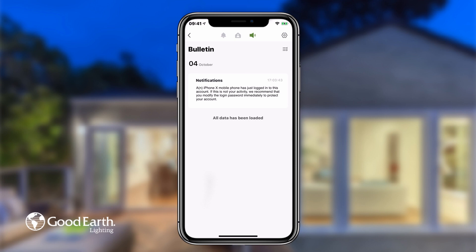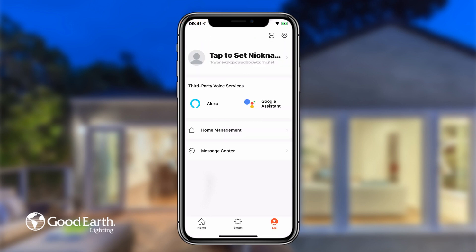If you ever get a notification about a login to your account that was not you, change your login password immediately to protect your account. Tap the back arrow in the top left to return to the Me screen.